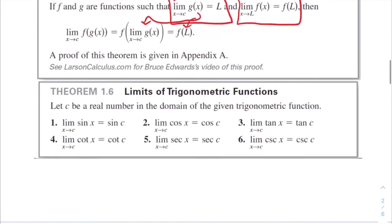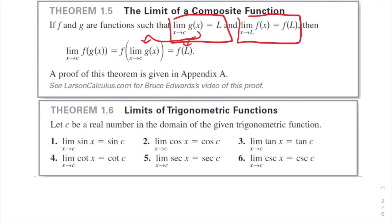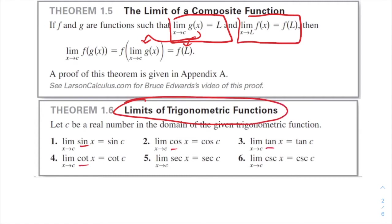Theorem 1.6 says all of this limit work applies to trig functions — sine, cosine, tangent, cotangent, secant, and cosecant. Nothing special happens with trigonometric functions; all the operations work exactly as you would expect.